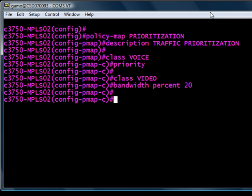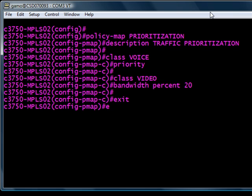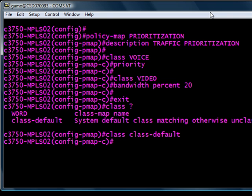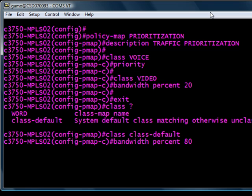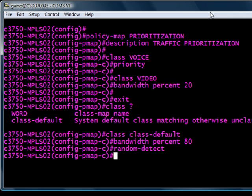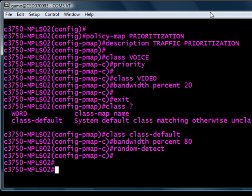And the last one is basically we're telling the router switch whatever is coming in untagged or basically everything else. The command for that is going to be class, and it's class-default. As you can see by the description there, basically everything else, you give that bandwidth just like I said 80%, and random-detect. That's going to randomly drop TCP packets or packets to force TCP to back down transmission rates.